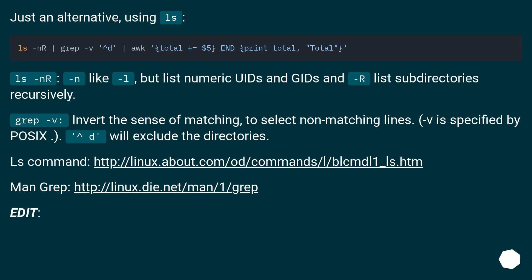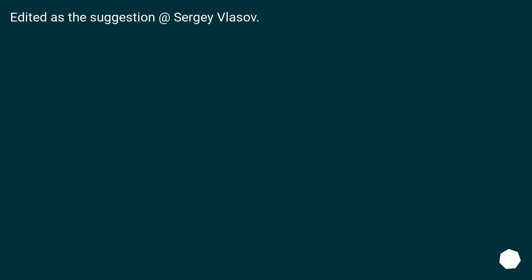ls command: this URL. man grep: this URL. Edit: Edited as the suggestion of Sergey Vlasov.